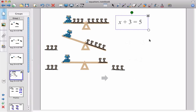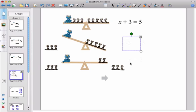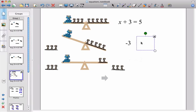Now we want to get rid of three mice from this side. To do that we took away three mice from the left hand side. So that's the same as subtracting three from the left hand side. But that left our seesaw unbalanced. So we needed to take away three from the other side as well. We got rid of three from the other side of our equation as well.